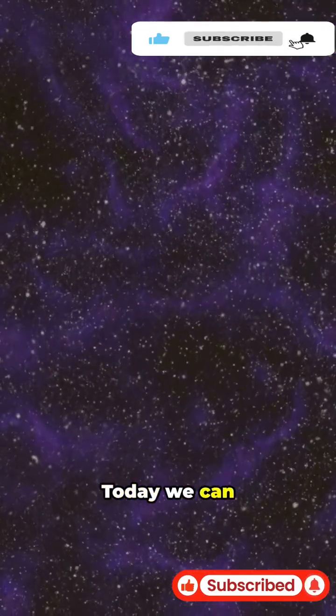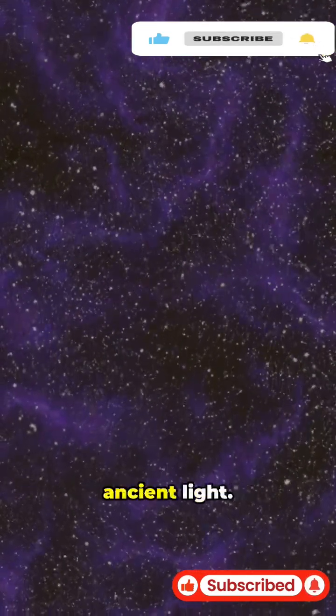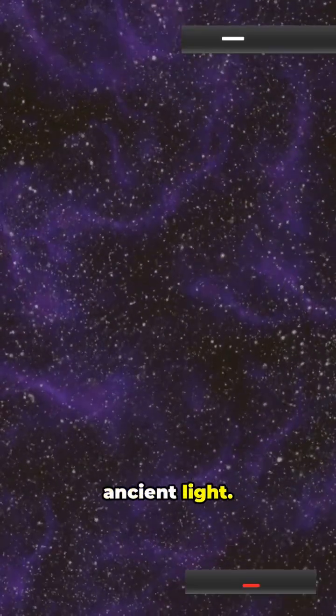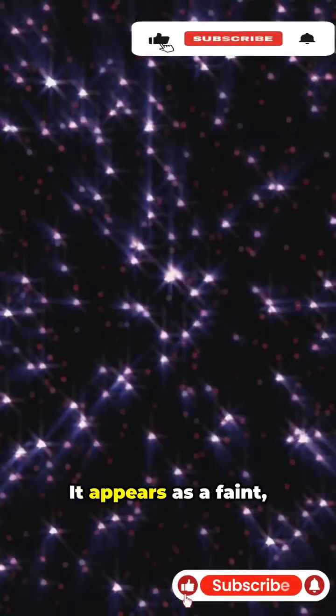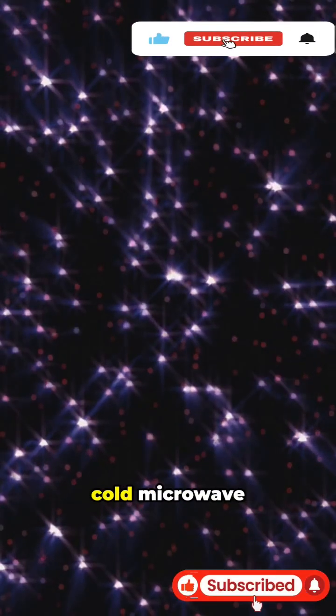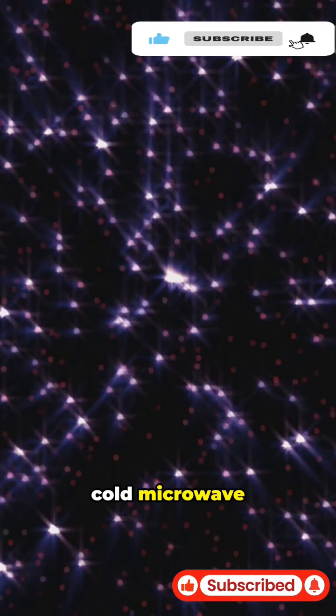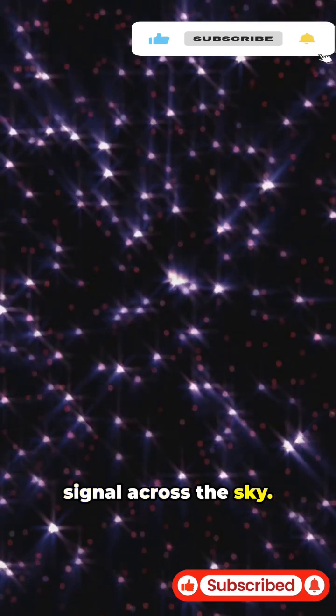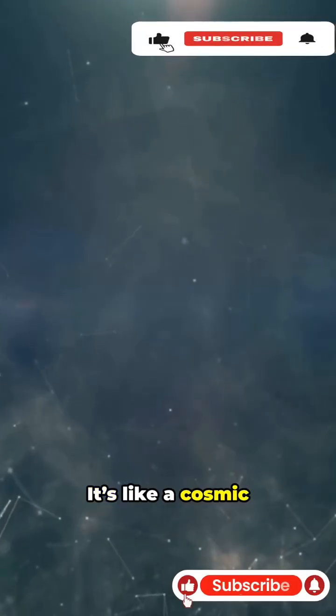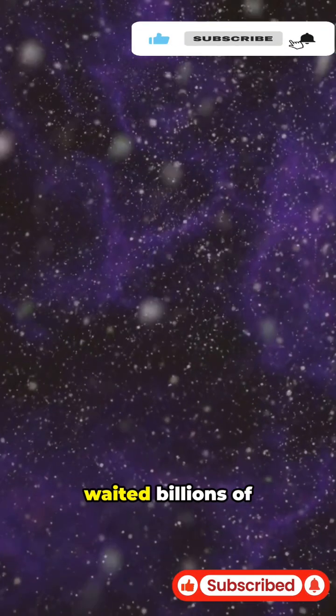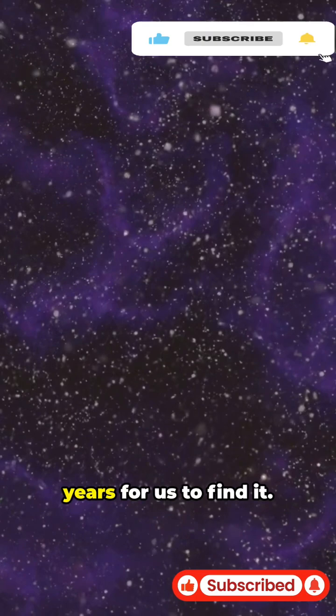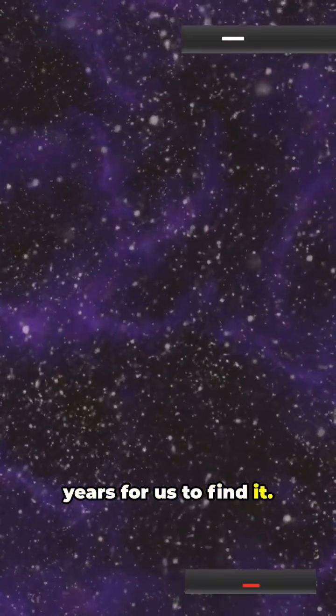Today we can actually see this ancient light. It appears as a faint, cold microwave signal across the sky. It's like a cosmic baby photo that waited billions of years for us to find it.